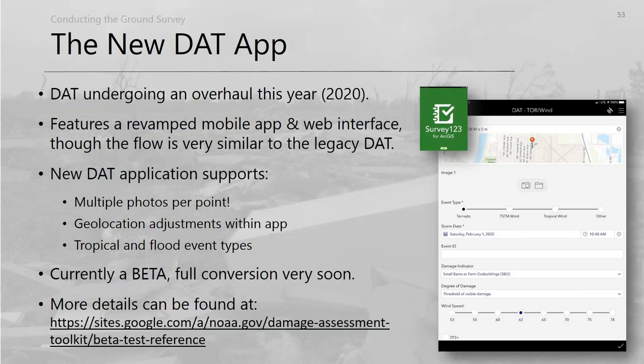For DAT users, an upgrade is coming since Flash is going away. It features a completely revamped mobile app and web interface built directly into Esri ArcGIS. New features include multiple photos per point — a big improvement — the ability to adjust geolocation directly within the app, and added tropical and flood event support. It's currently in beta and should be fielded later this summer or early fall.